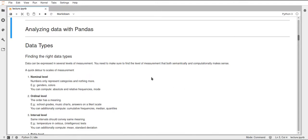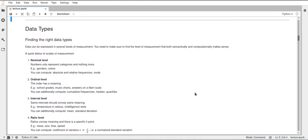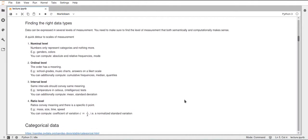First off, there are different data types and you probably already know these from statistics. I'll quickly go over these four different levels and briefly explain what those mean. The first level is called Nominal — these are just categories without any order, and there's a limited amount of measures you can compute on them. For example, you could compute the mode, which is just the element that occurs most often, or the absolute and relative frequencies of the different objects.